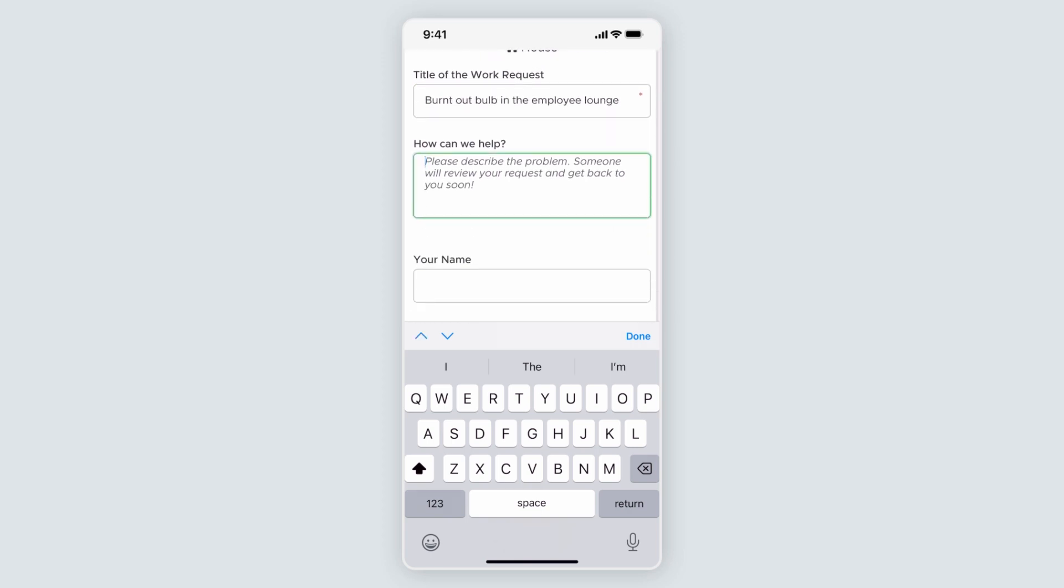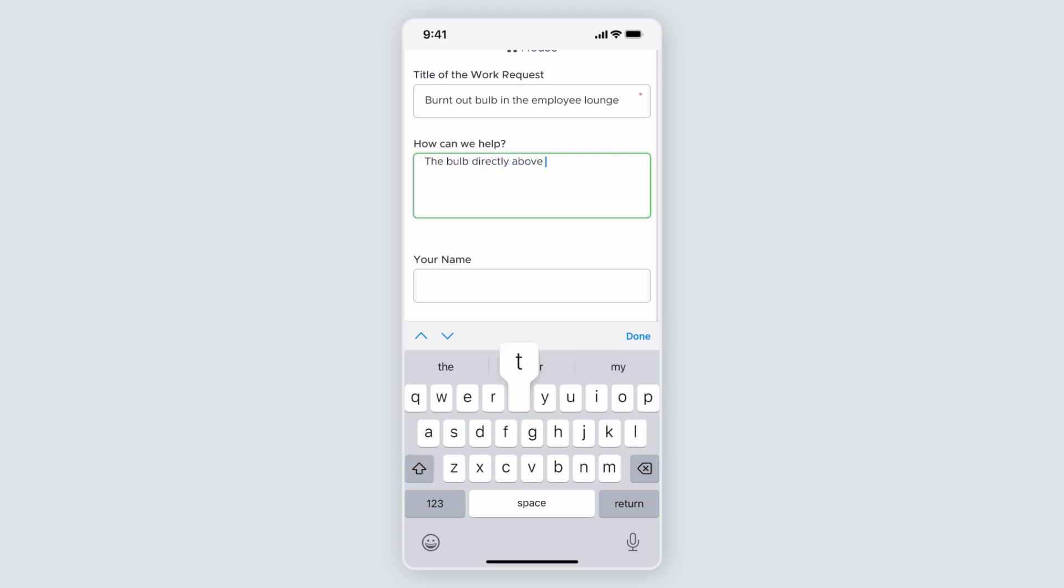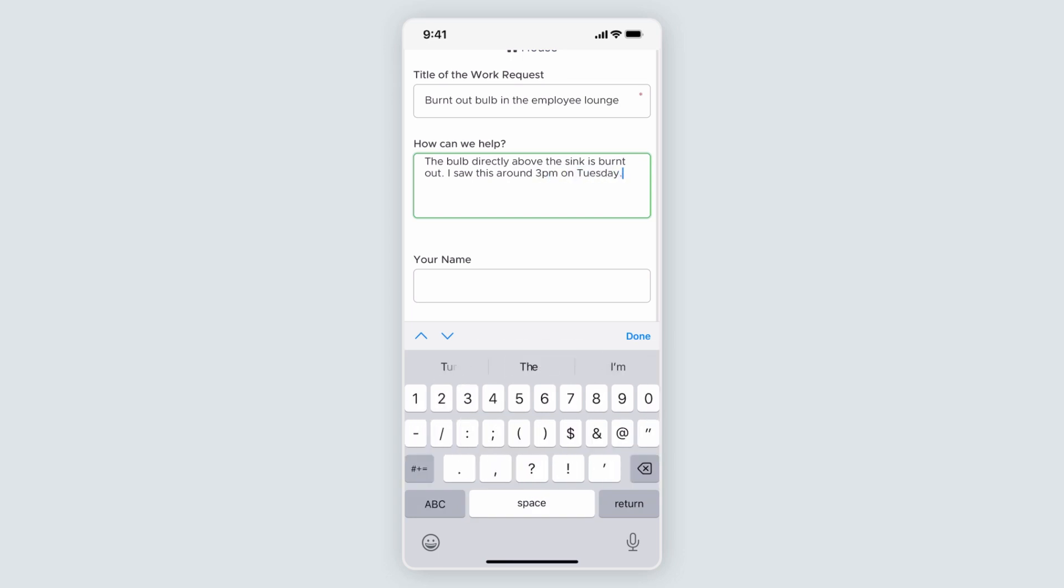Next, they need to fill out the description. They might say something like, The bulb directly above the sink is burnt out. I saw this around 3 p.m. on Tuesday. The title and description might seem redundant, but because the requester added more details to the description, the technician also will know when the problem may have started.